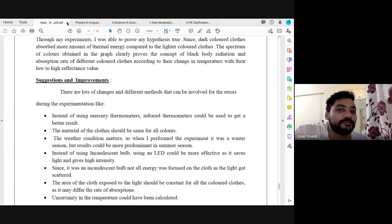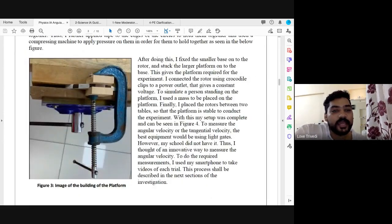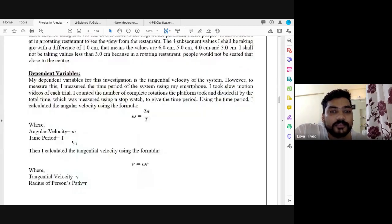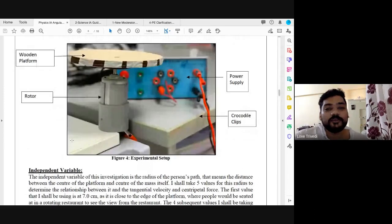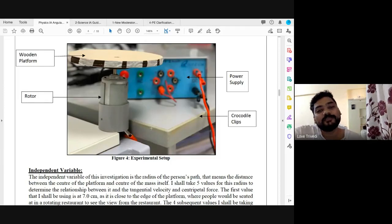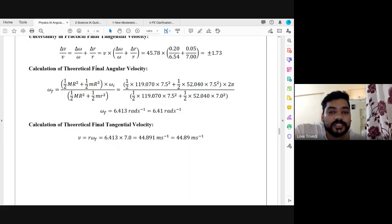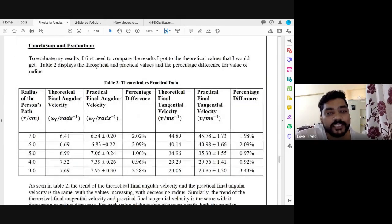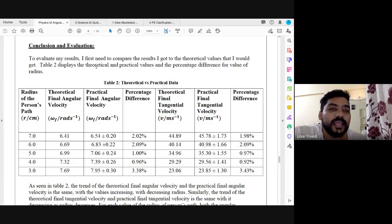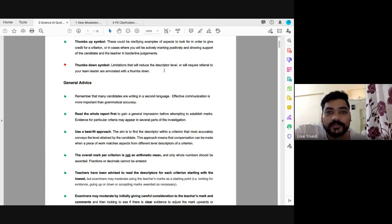The sixth experiment involved a rotating platform where the student investigated uniform circular motion. He created a rotating setup and explored it. You can see one error — the crocodile clip position — but overall the experiment is solid, with a good process data table, percentage difference calculation, and graphical analysis presented clearly.